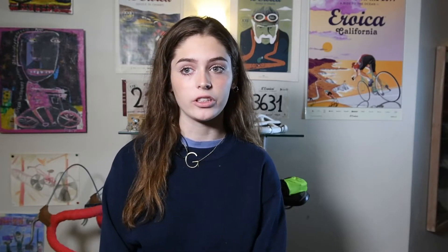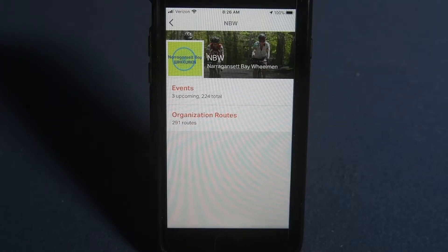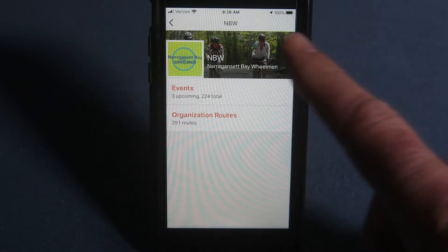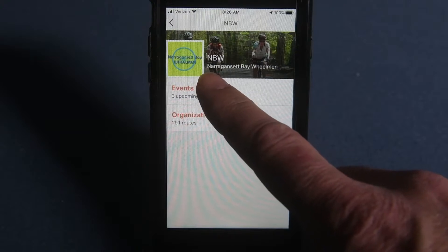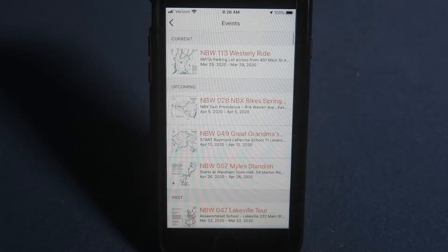Under events, you will find the rides on your current ride calendar — current, future, and past. Under organized routes, you will have all NBW routes. For our purposes today, we will stay with the events section.